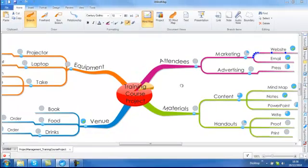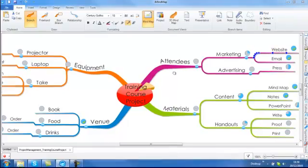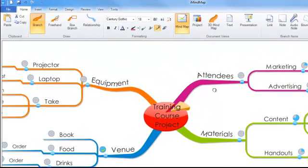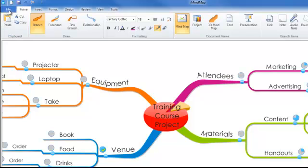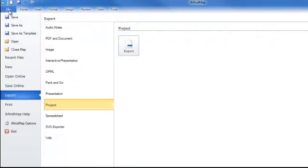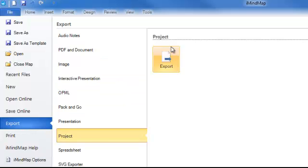Finally you can also export your project to Microsoft Project. For those of you who are used to using tools such as Microsoft Project or have people within your company who use Microsoft Project, you can then begin your project within iMindMap. You can then export to Microsoft Project. To export simply go to the file tab. If you are using a Mac click on the file menu button. Go to export and project and you will simply click the export project button.